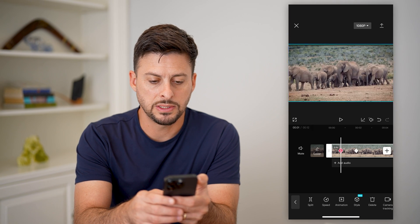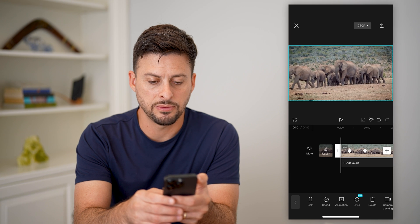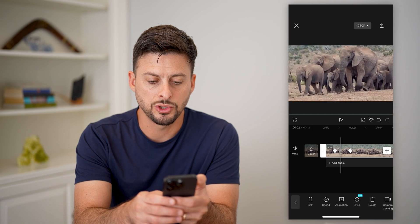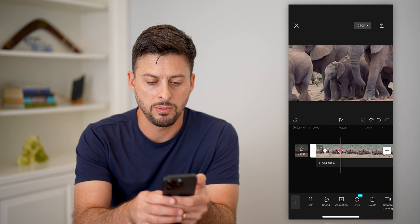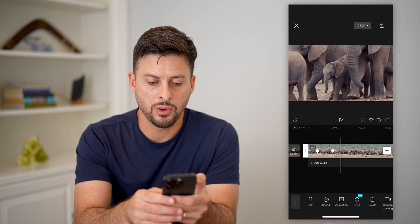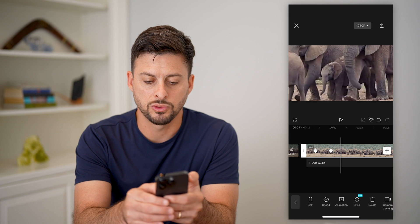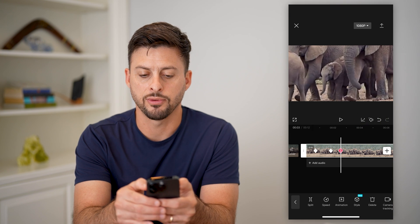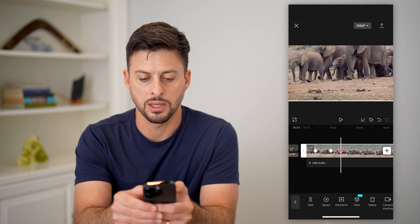So you can see essentially what I've done is I've told it at this point you're going to start zooming in to this baby elephant. And then say I quickly wanted to zoom back out — I can scroll forward a bit and tap the keyframe again and zoom out again.